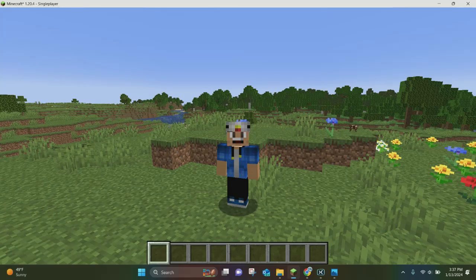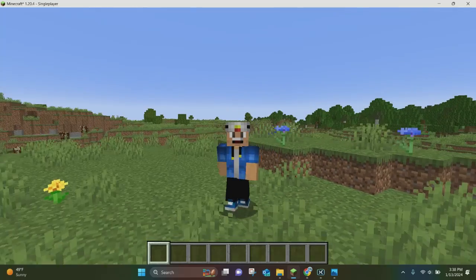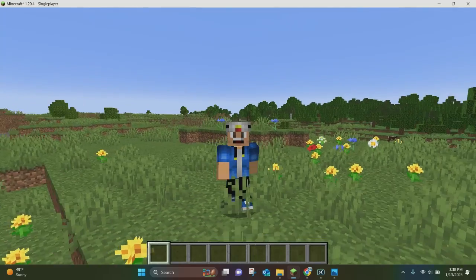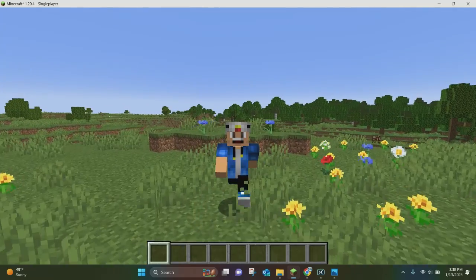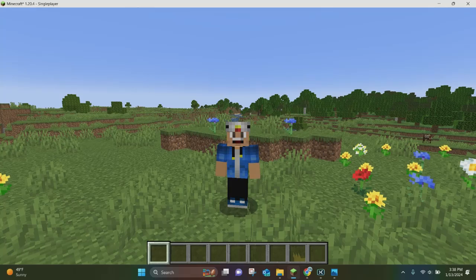Hello everybody, it's Blogadog, and in today's video I'm going to be showing you how to merge your Minecraft worlds together. I have two Minecraft worlds right here that I want to merge together, so in this video I'm going to be doing exactly that.